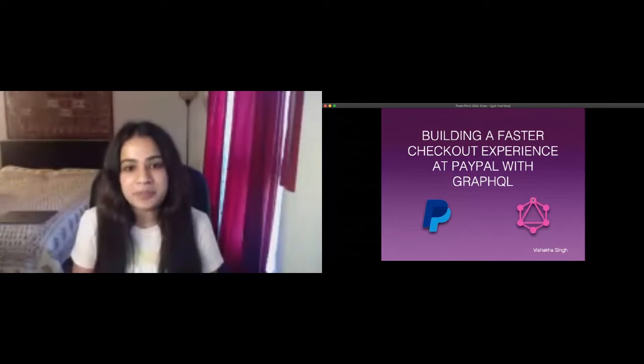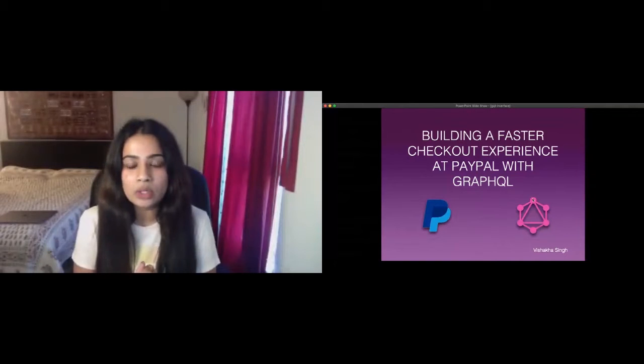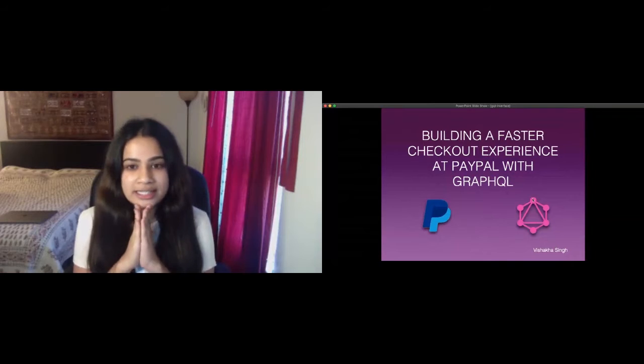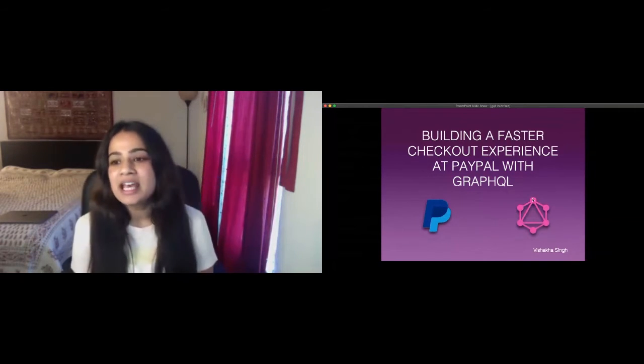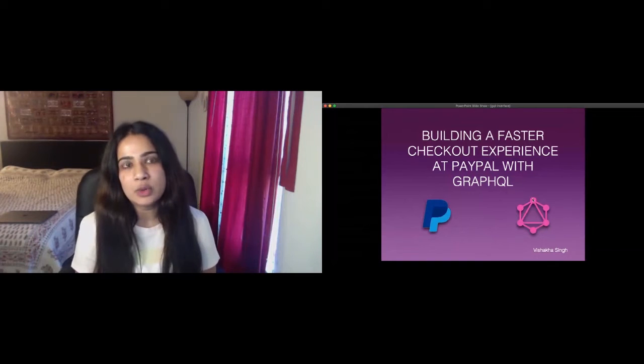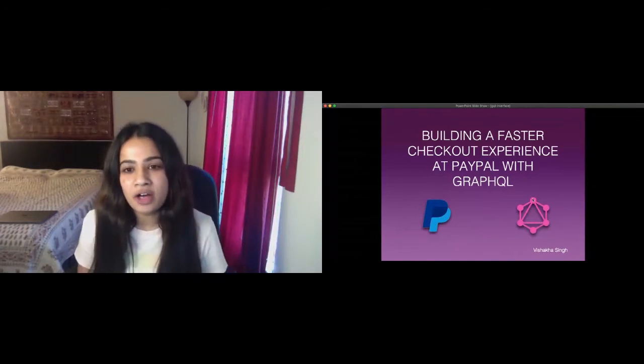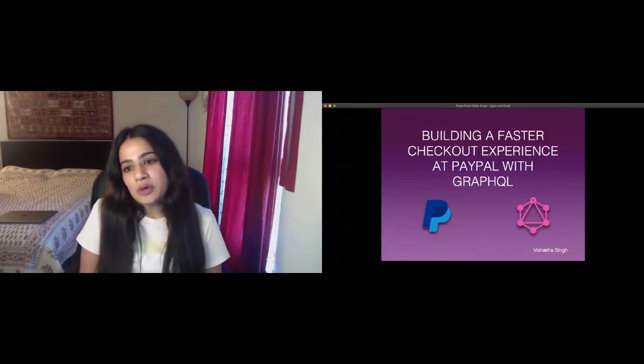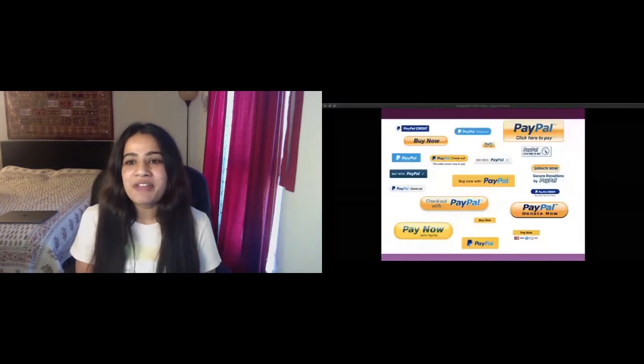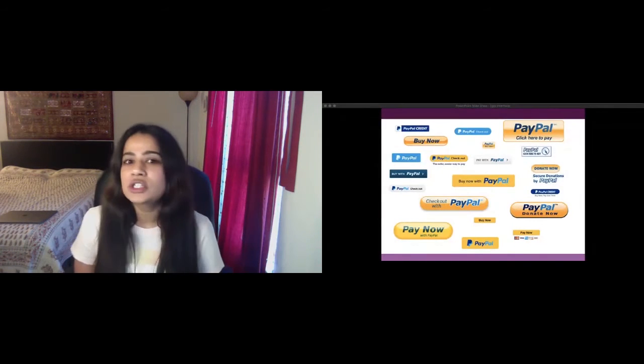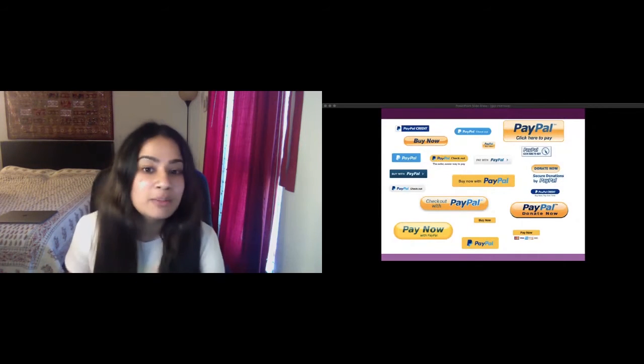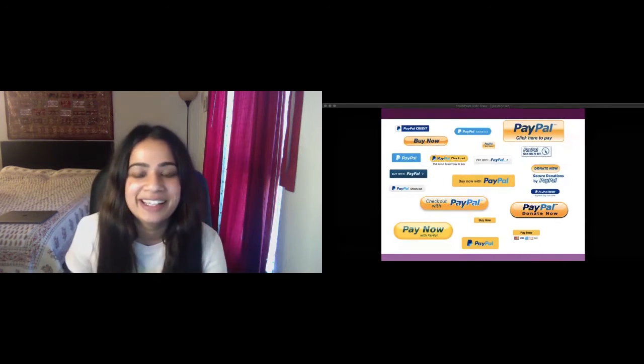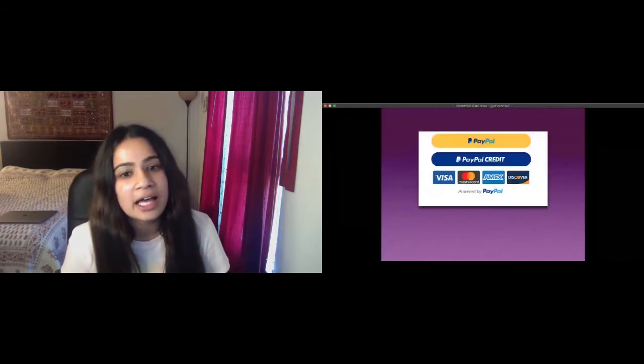Before I dive into the how, let's talk about what we actually improved. What you're seeing on the screen are several variations of the PayPal buttons. These buttons lead to PayPal's checkout experience. This was the state of our buttons several years back. I don't know about you, but I cringe every time I look at them. Some of them were created by us, some of them were created by merchants hoping to optimize their checkout experience, and probably some of them should have never seen the light of day.